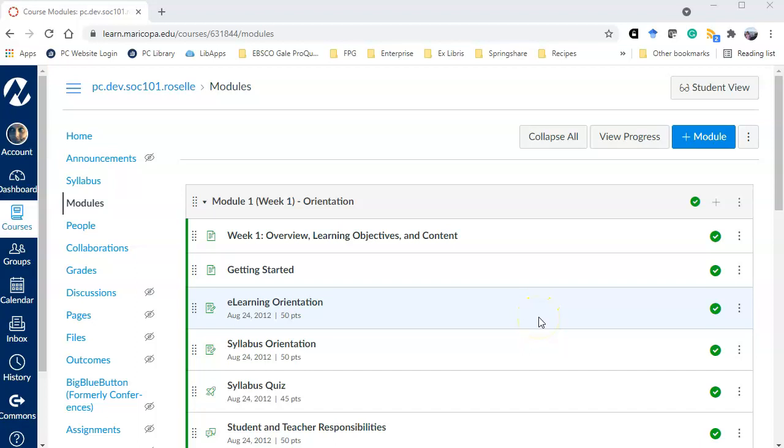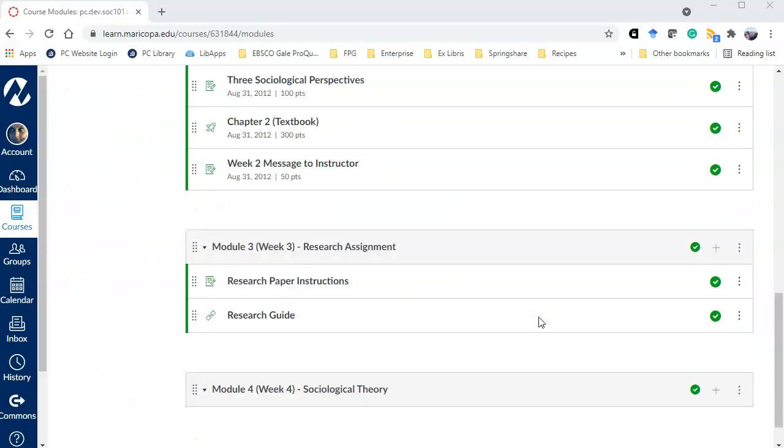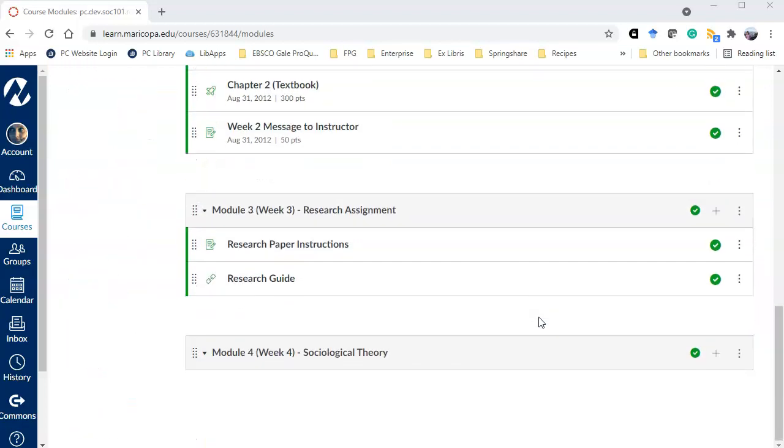Here I am in my Canvas course and I'm going to scroll on down to the module where I want to add content from an EBSCO database.